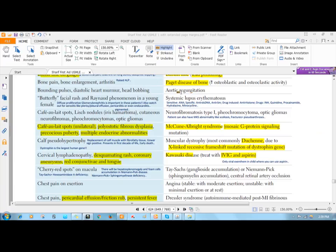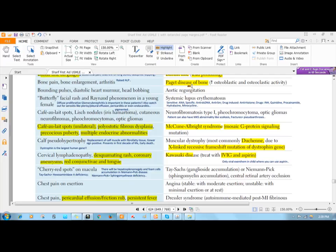Let's start with Paget's disease of bone. Paget's disease of bone has three stages. First of all, there is increased osteoclastic activity which causes excessive bone resorption, followed by an increasing level of osteoblastic activity.